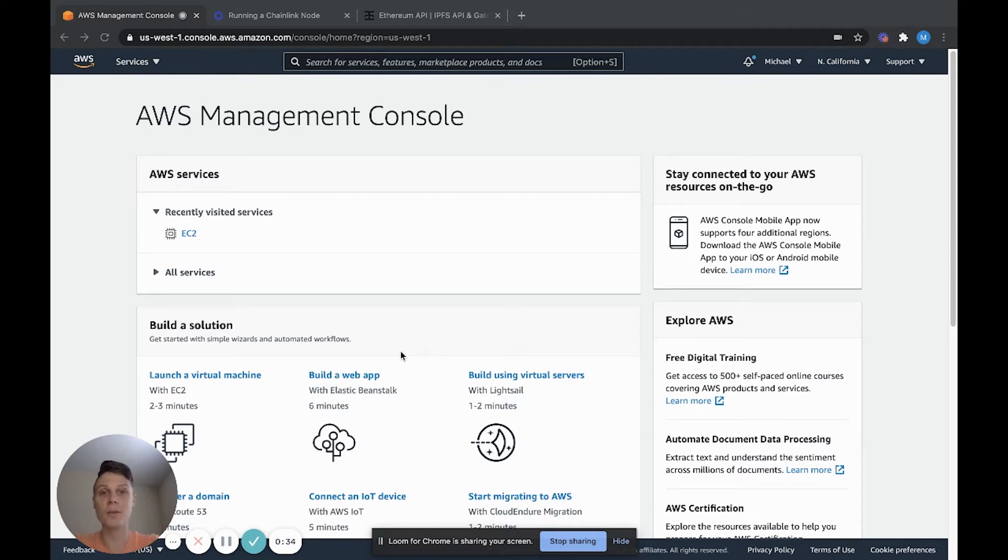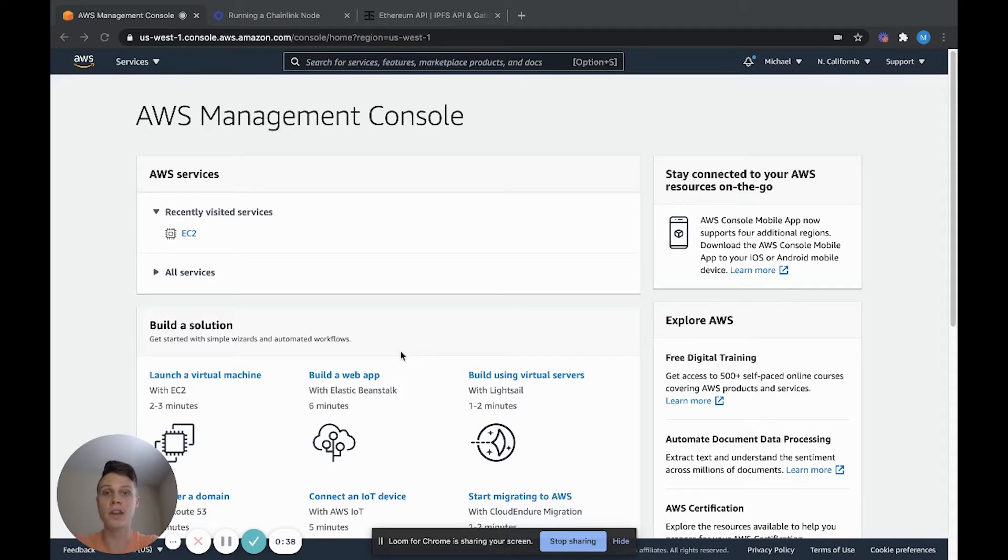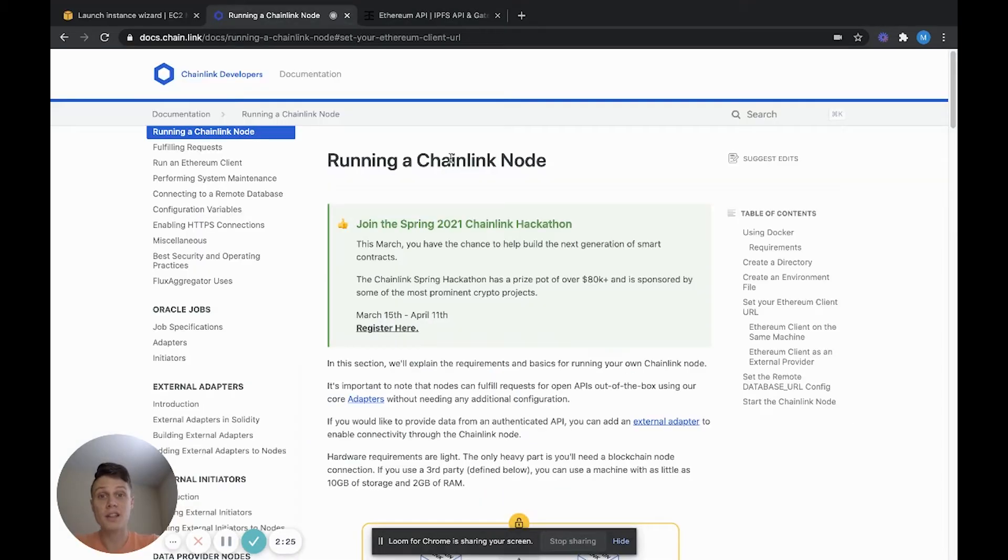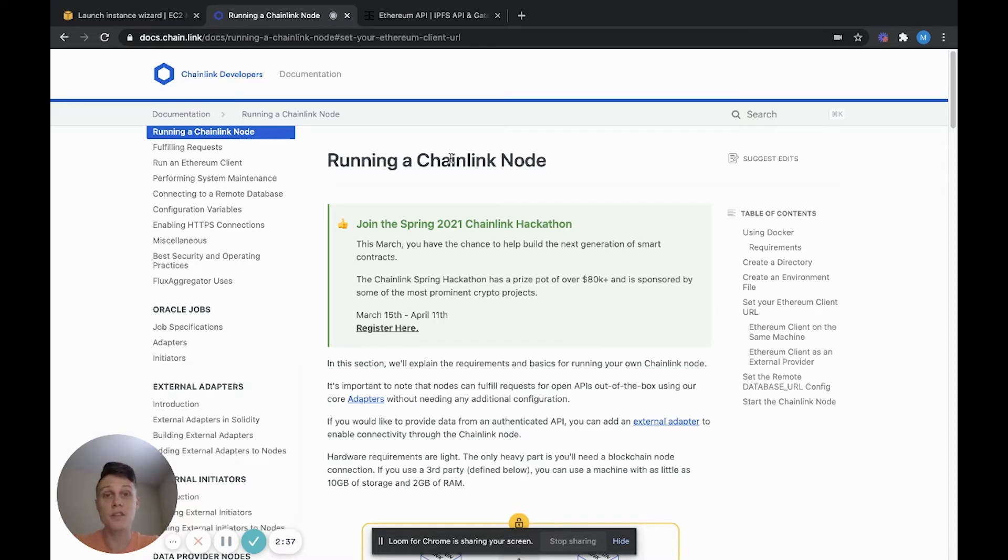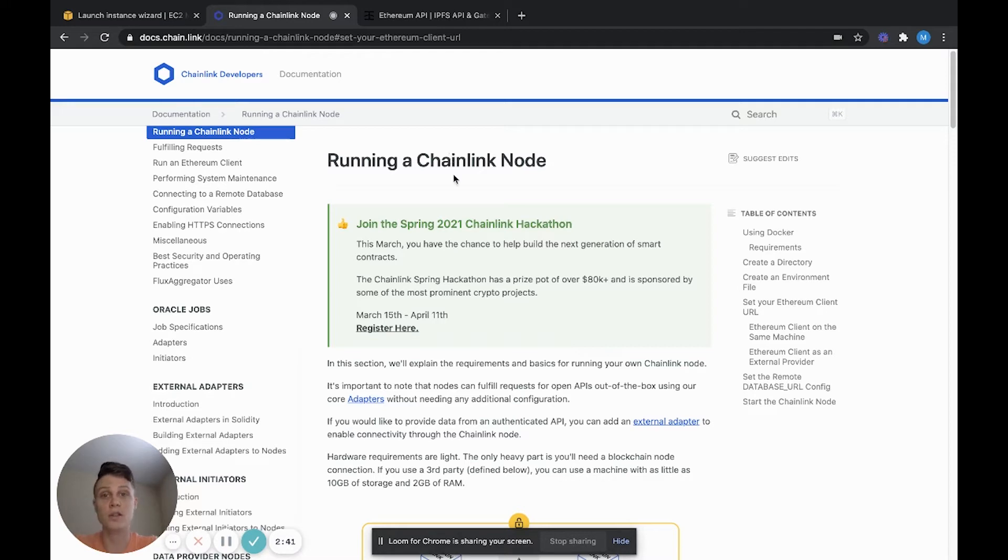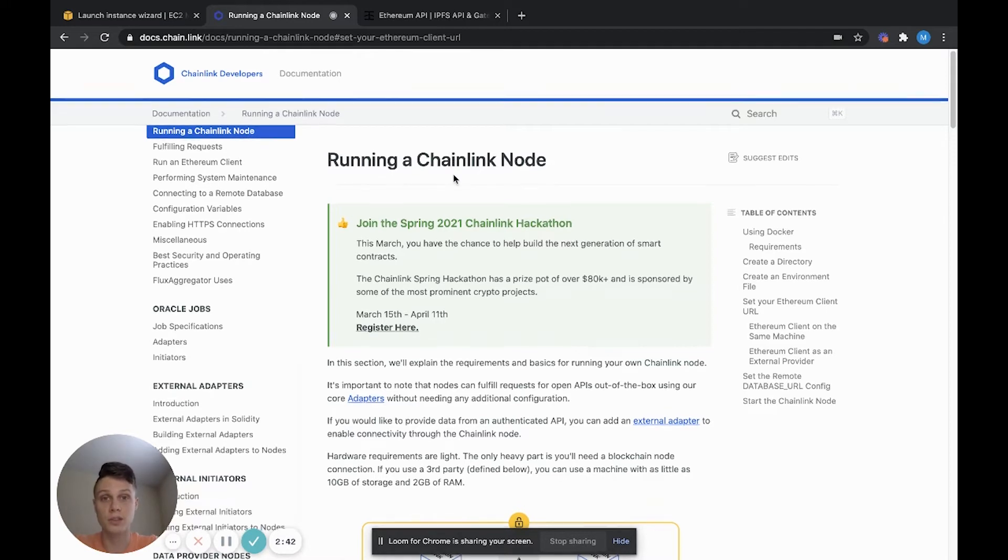Hey everyone, today I'm going to show you how you can get a Chainlink node up and running using only the AWS console. This tutorial is going to be following the official Chainlink documentation on how to get a node running. So if you get stuck, I'll link to their page down below so you can go there to troubleshoot.